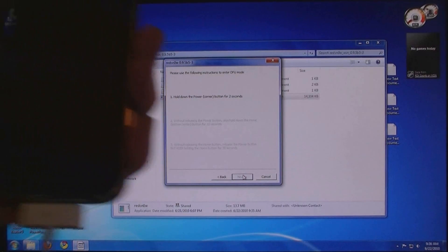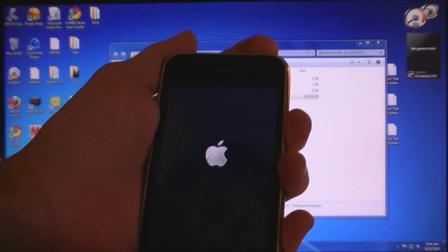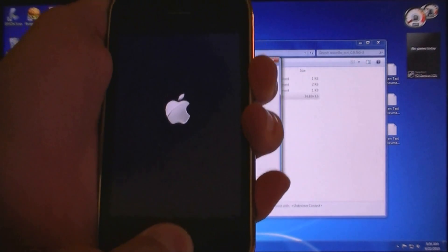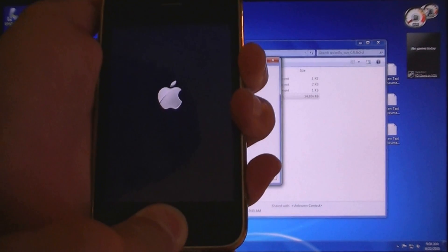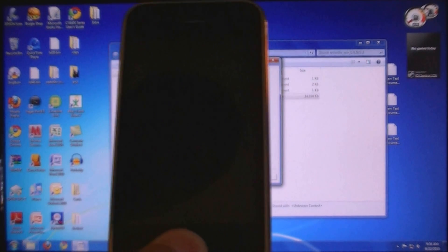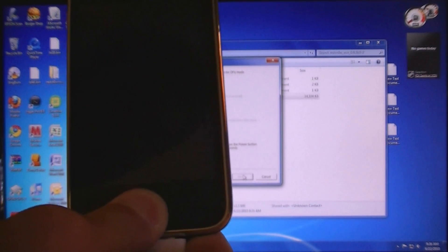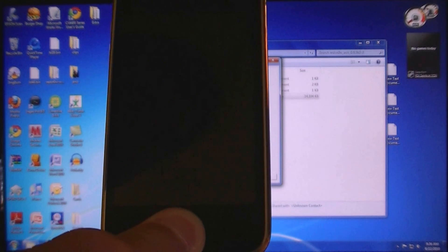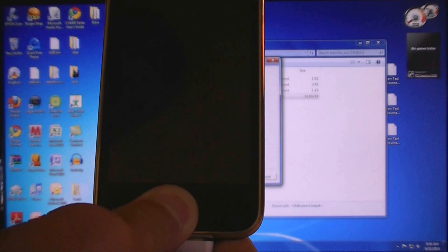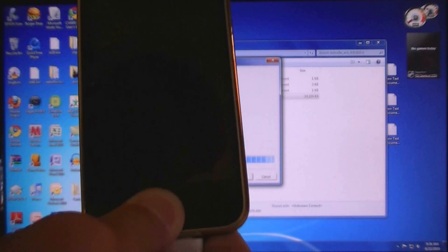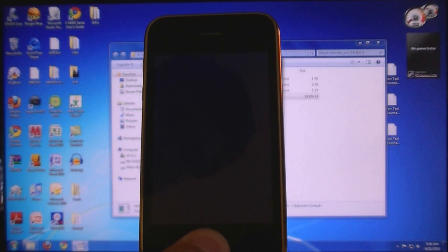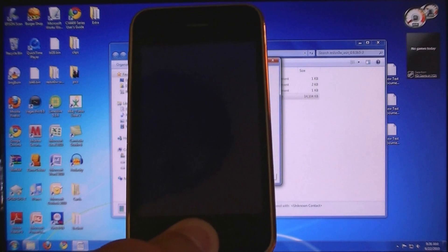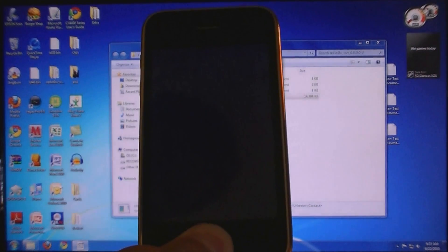Hold down the power button for 5 seconds. Then hold down the home button for another 10 seconds. Then release the power button, but keep holding home.